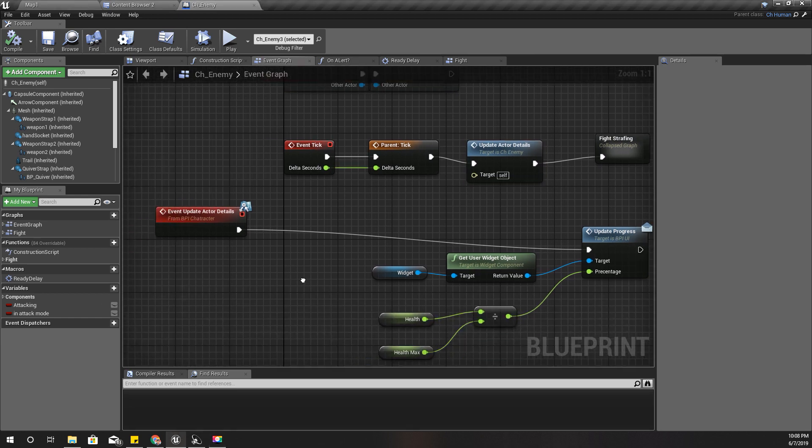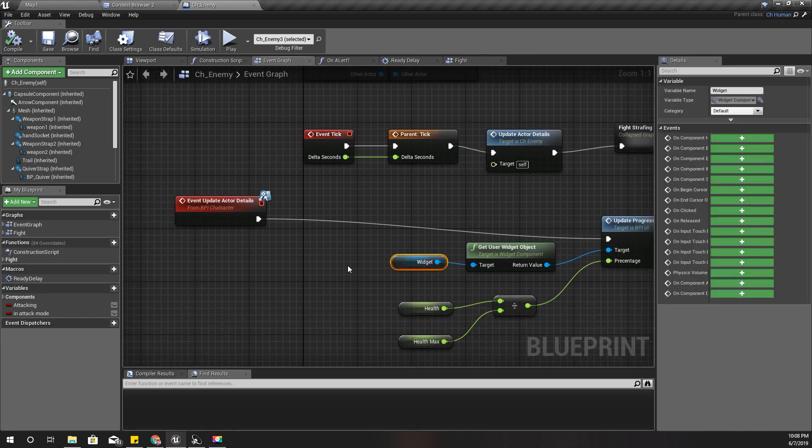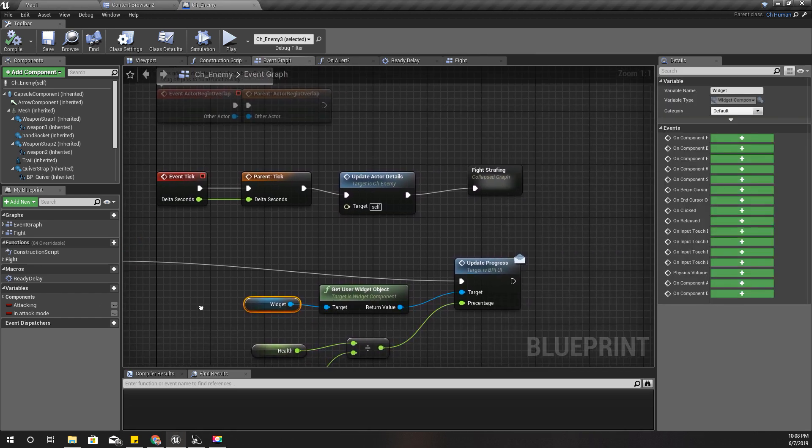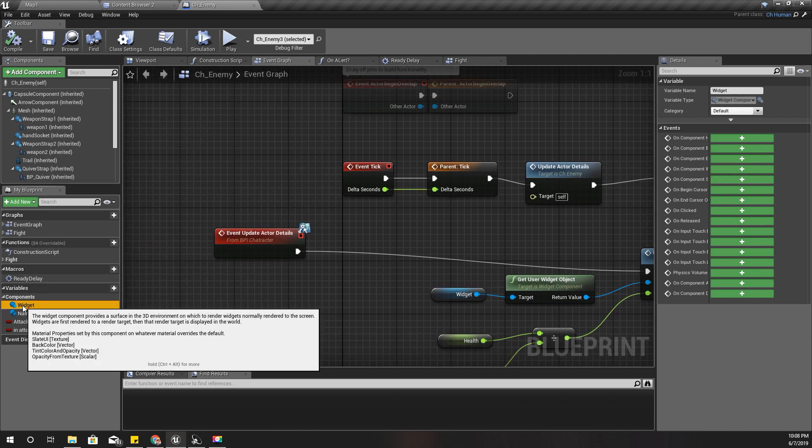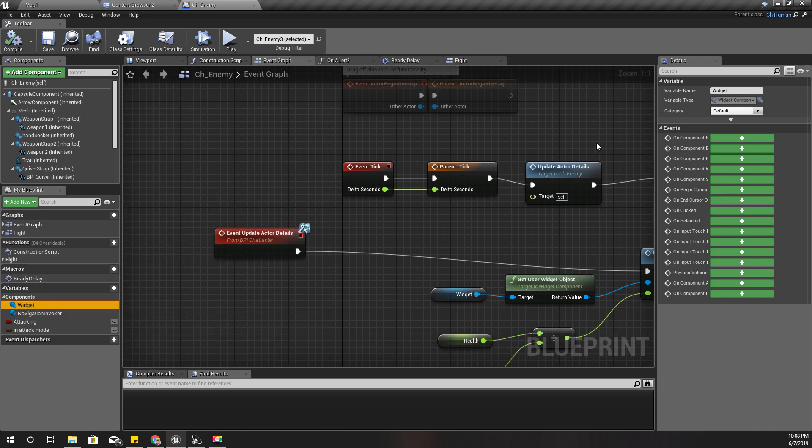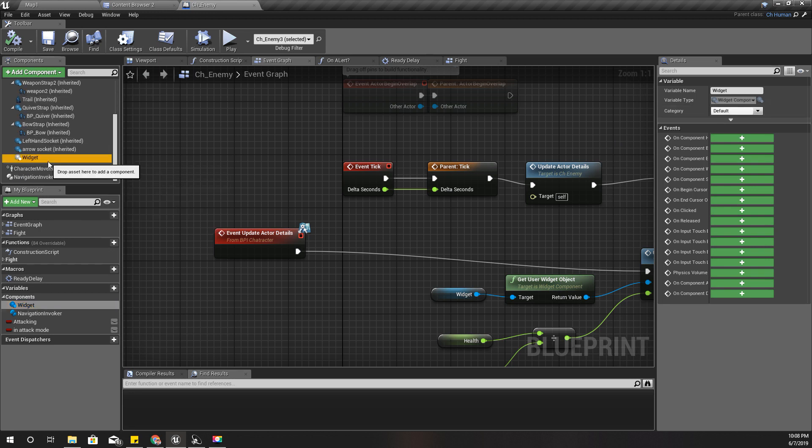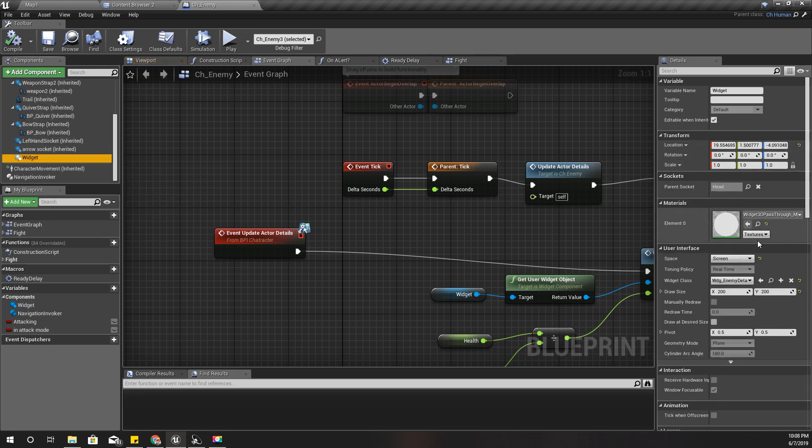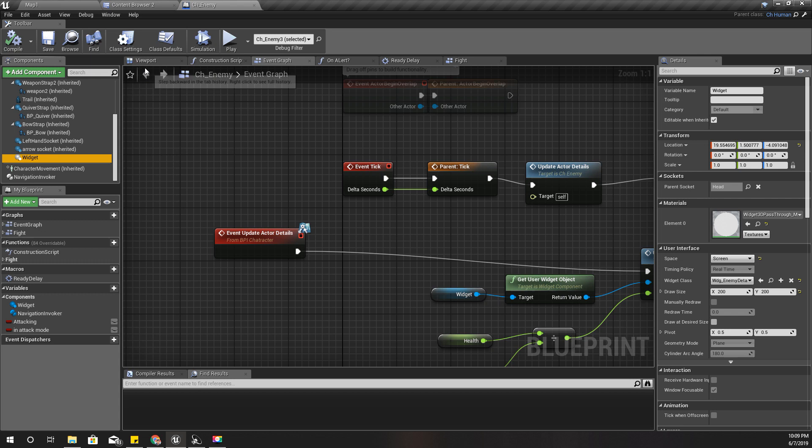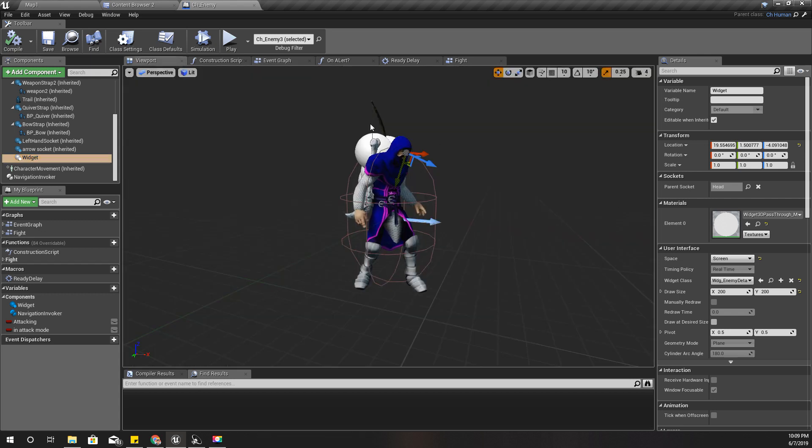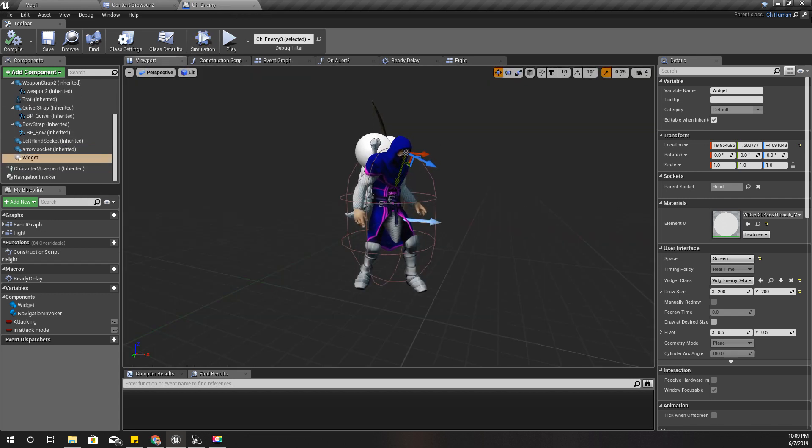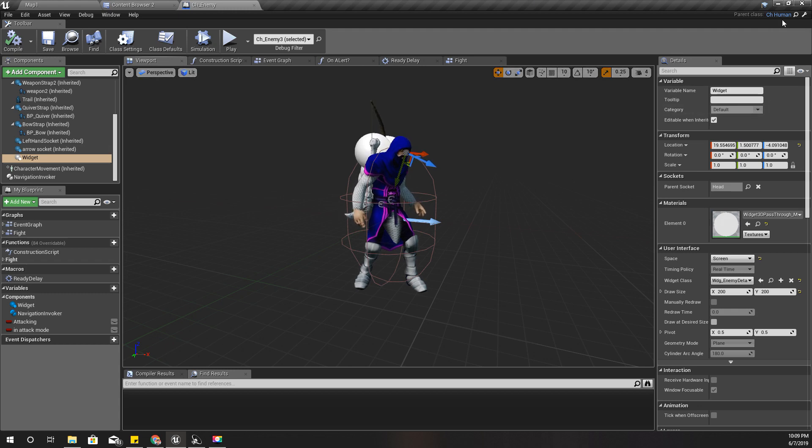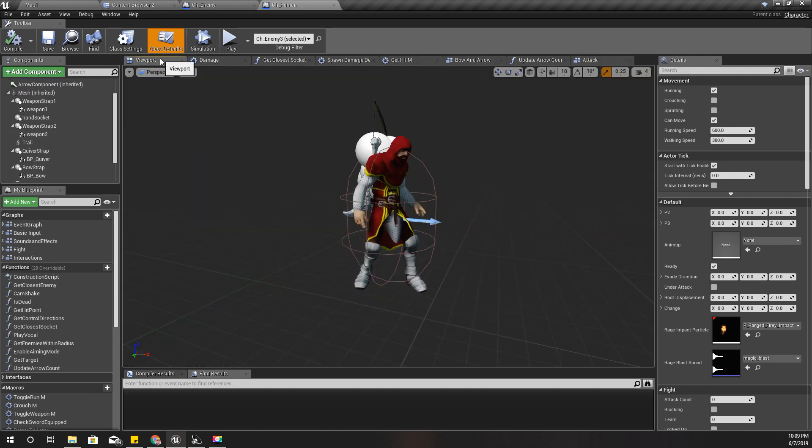This is that widget. It's coming from here - widget class enemy data. This is not an inherited object, so that means it's added at this CH Enemy Character. It does not contain in the CH Human parent character, as you can see.